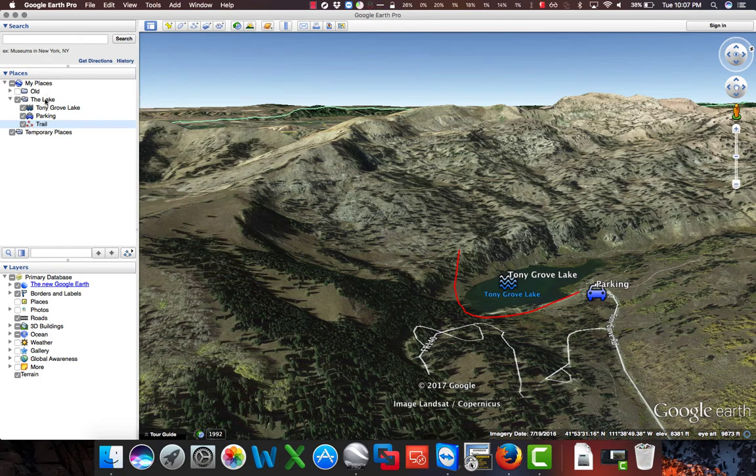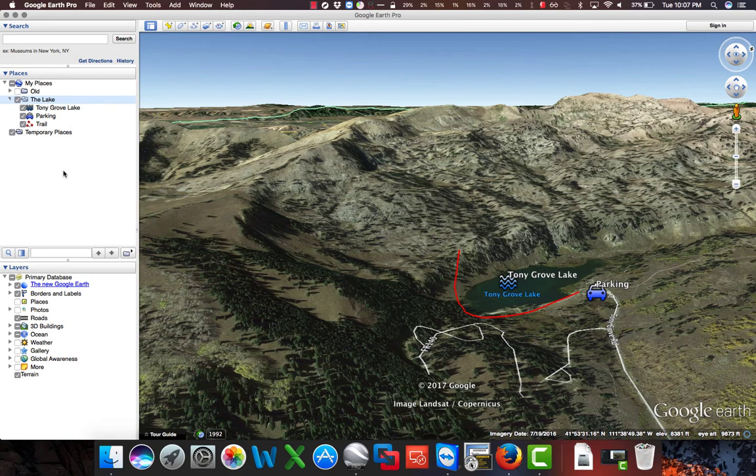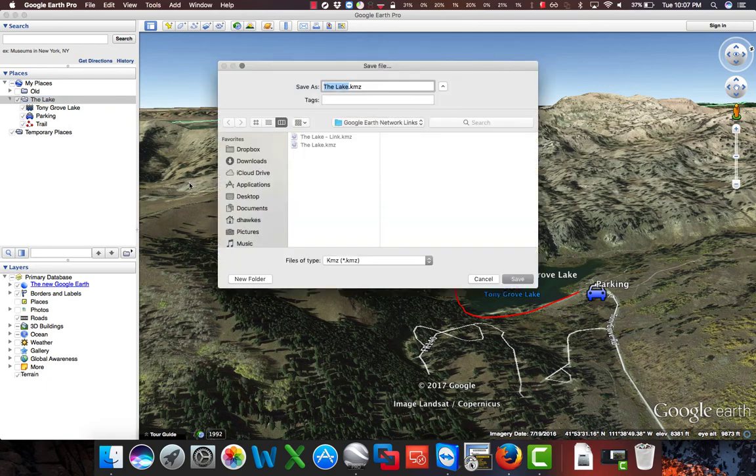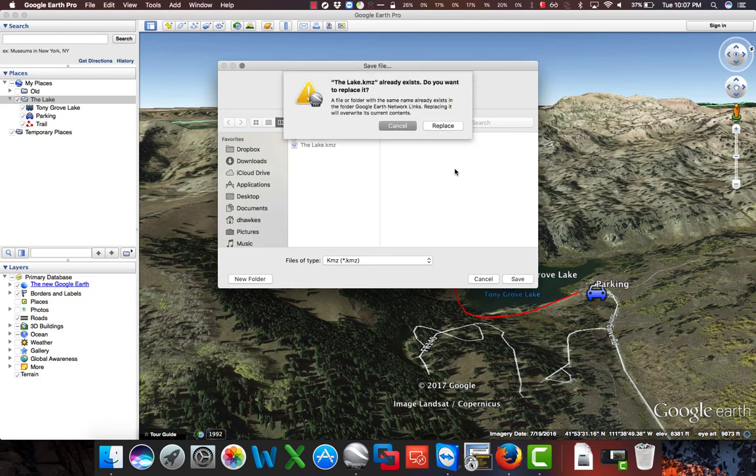Now we're going to right-click on the lake again, go to Save Place As, leave the file name the same as before, thelake.kmz, and click Save. It's going to ask if we want to replace, and we do, so we will click Replace.